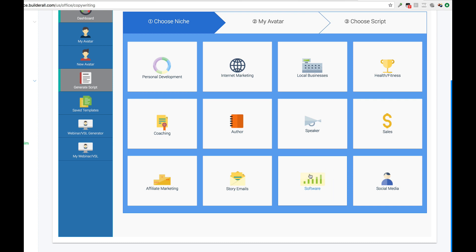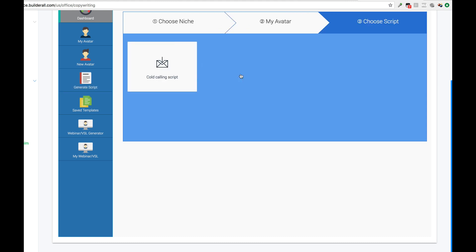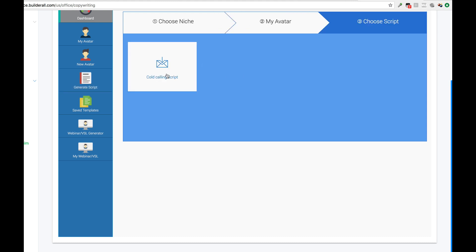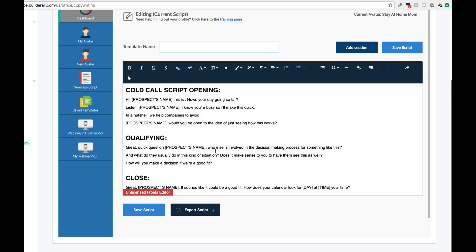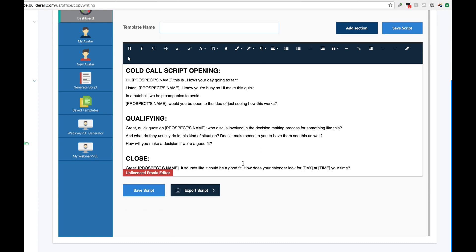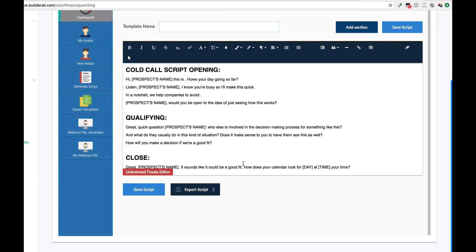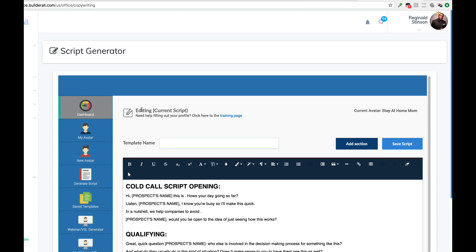So let's see what we got here. Let's do sales, phone scripts. And my avatar is not complete, so that's another reason why this is probably looking like this. But if you look, this is a phone call script. Great question, who else is involved in decision-making process for something like this? So this actually gives you a script for when you're calling people. So very very powerful tool, ladies and gentlemen.